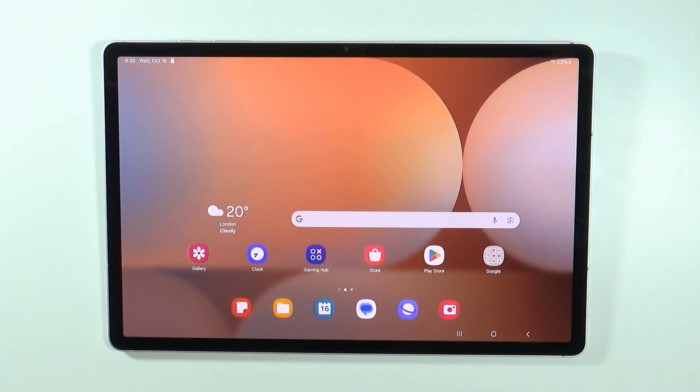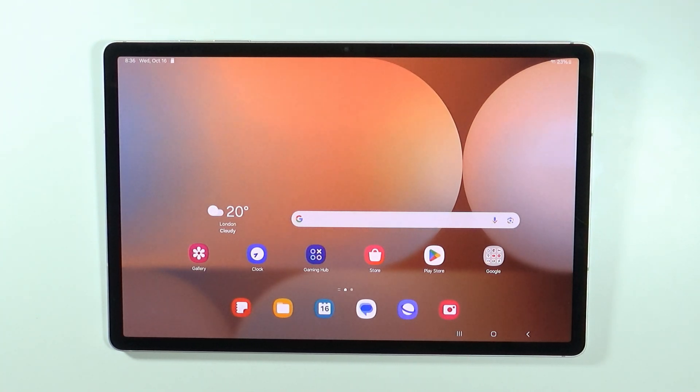Hello, in this video I'm going to show you how to record the screen on Samsung Galaxy Tab S10 Plus and S10 Ultra.